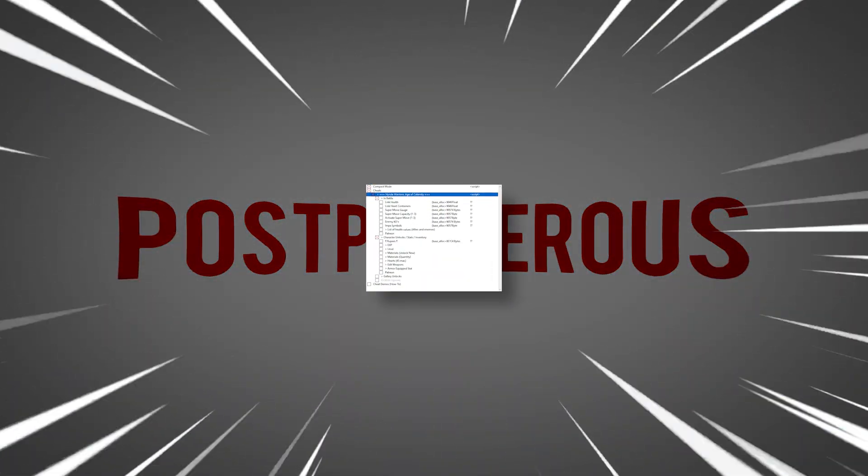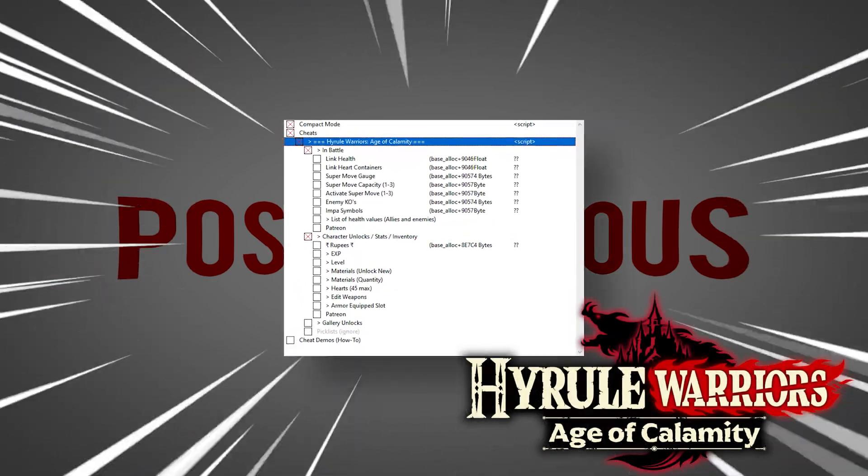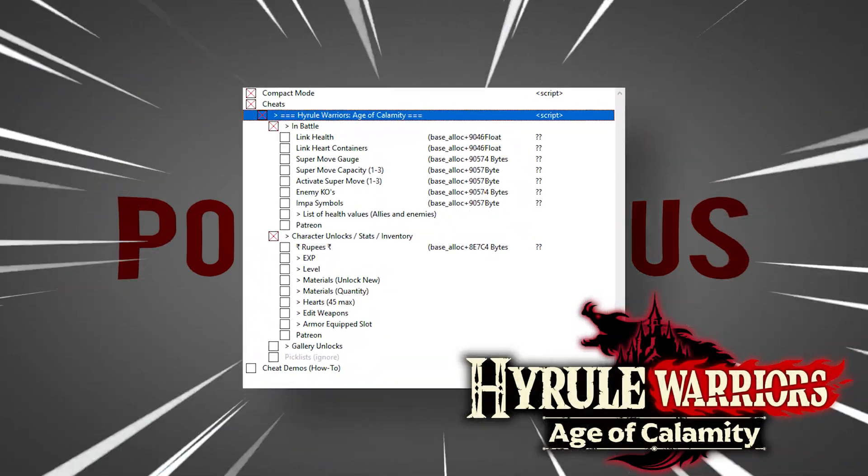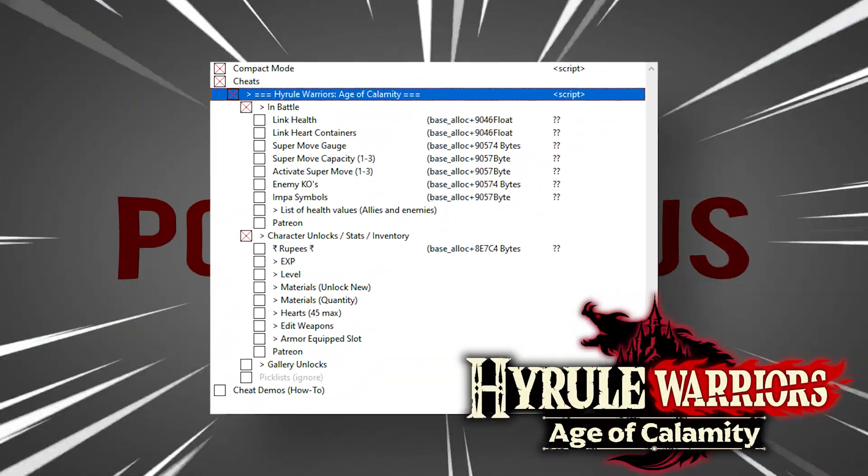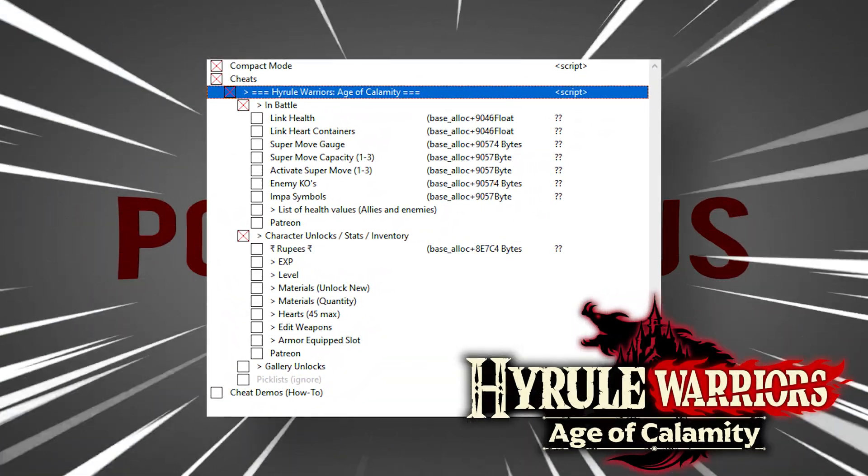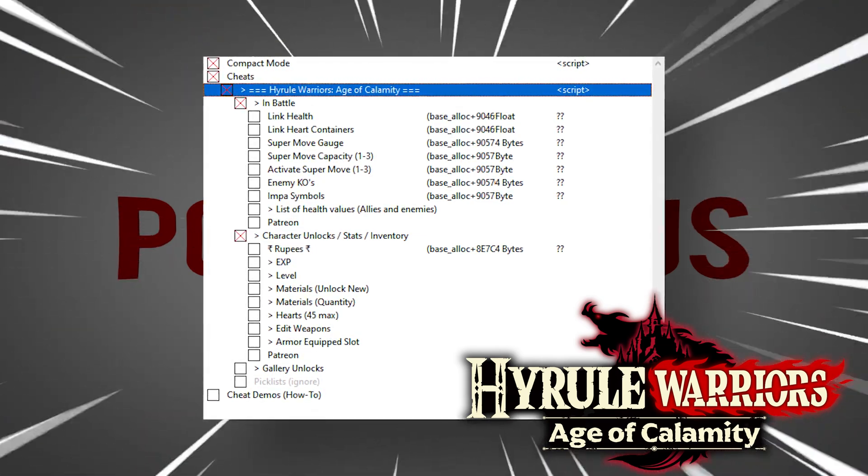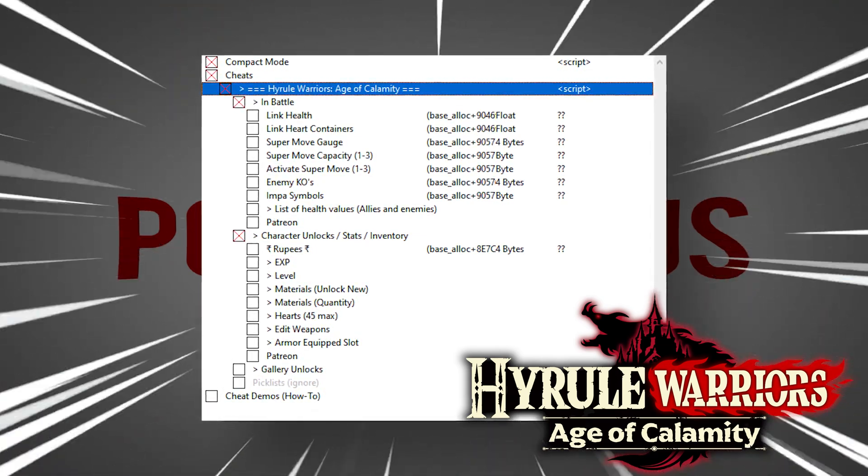Today I present to you cheats for Hyrule Warriors Age of Calamity. This table will do pretty much everything you could want and even a few things you didn't know you wanted. Stick around.